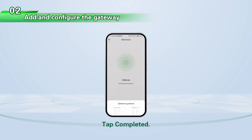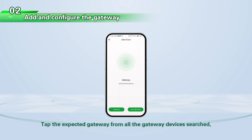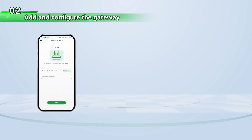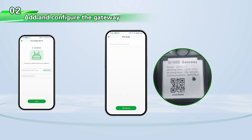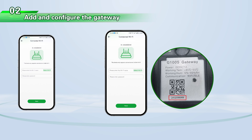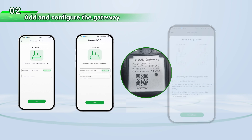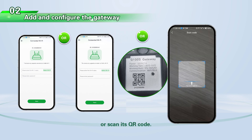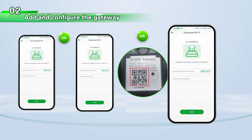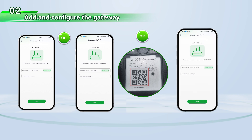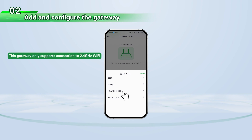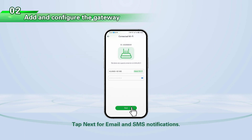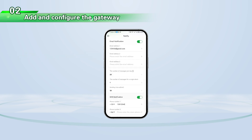Tap Completed. Tap the expected gateway from all the gateway devices searched, or manually enter the gateway ID, or scan its QR code. Connect the gateway to the local Wi-Fi network. Tap Next for email and SMS notifications.